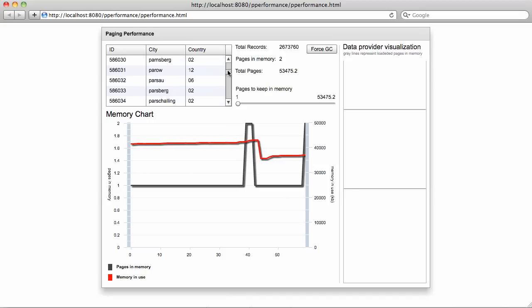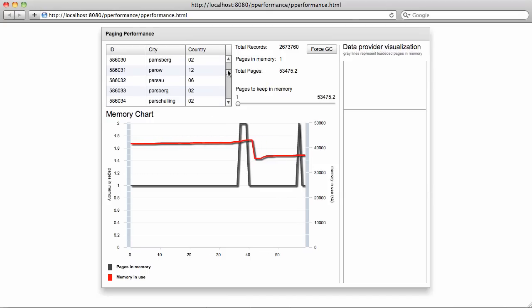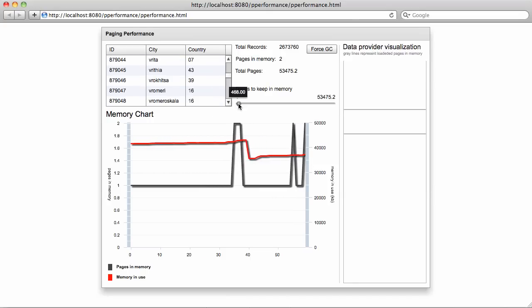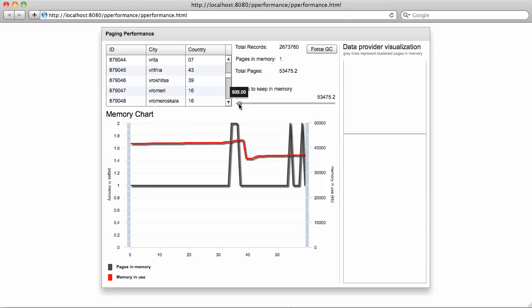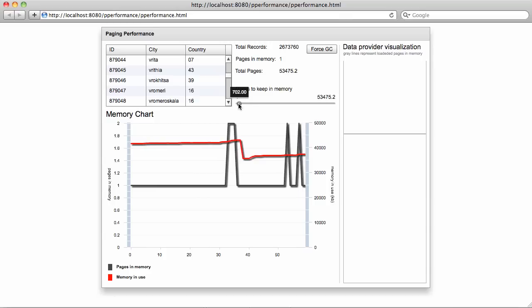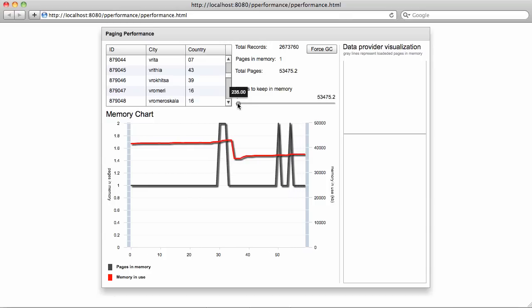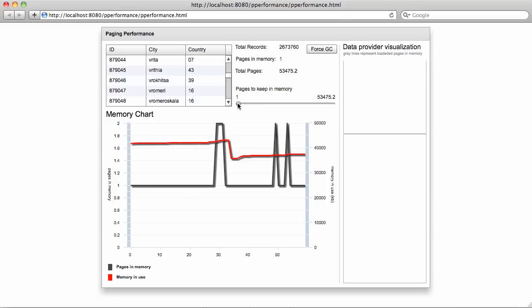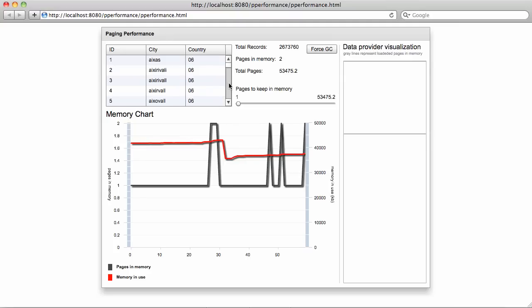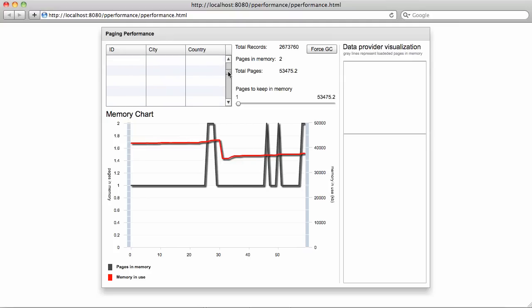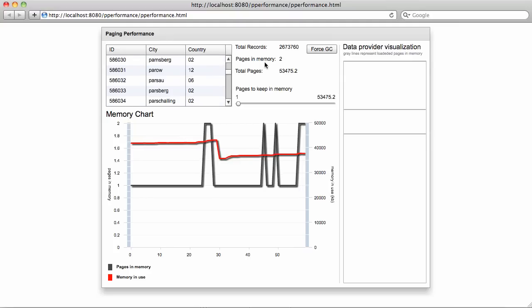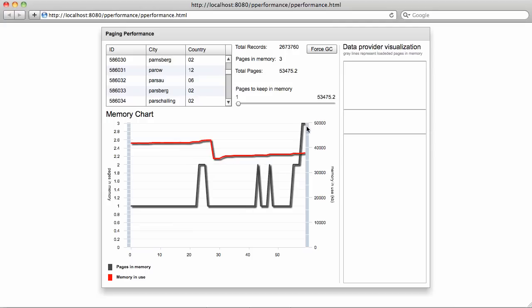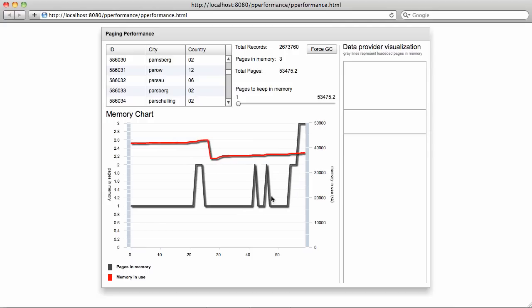We can continue browsing through this over and over. We can also slide and specify a new value for how many pages should be stored in memory. Let's just settle on 235. In this case, as I browse through the records in the data grid, the number of pages in memory will grow, and this chart will visualize that as well.